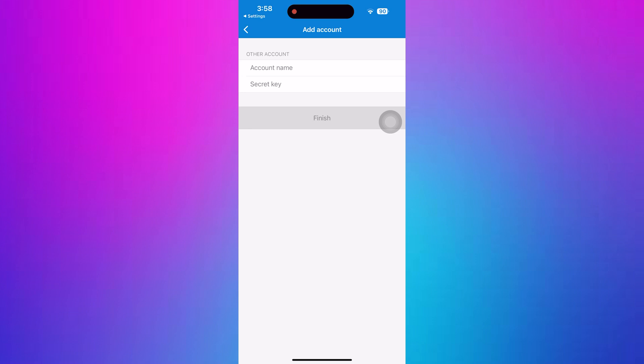Once you've completed these steps, you'll use Microsoft Authenticator for Roblox. Thanks for watching, don't forget to like and subscribe.